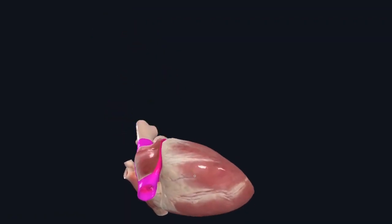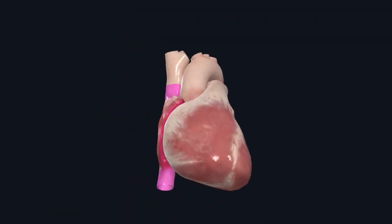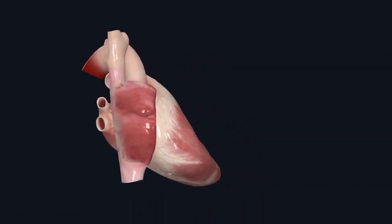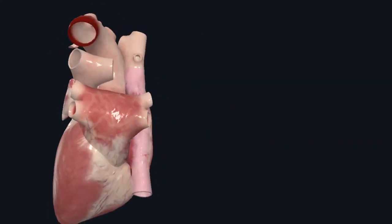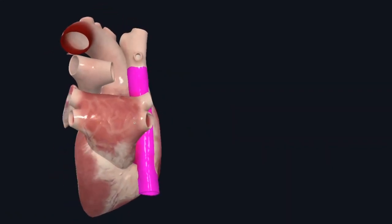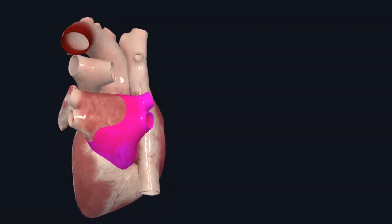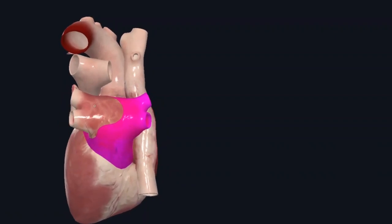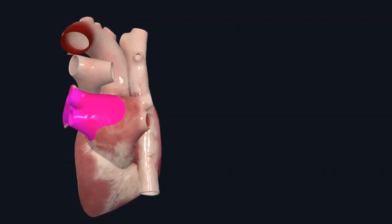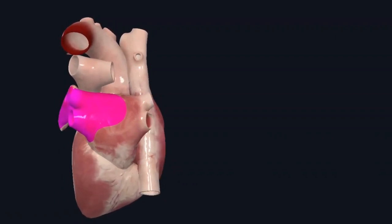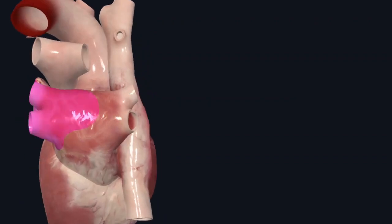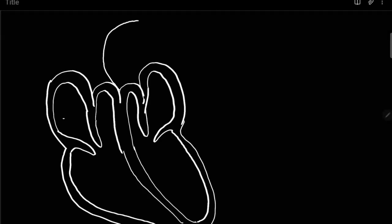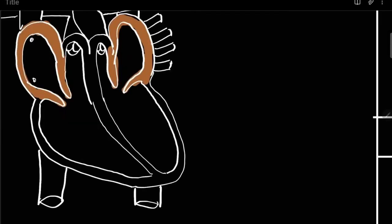Posterior to the right atrium you have your superior vena cava and inferior vena cava that drain blood into the right atrium. Posterior to your left atrium you have four branches of pulmonary veins that drain blood into the left atrium. Now let's draw the cross-section of the heart.